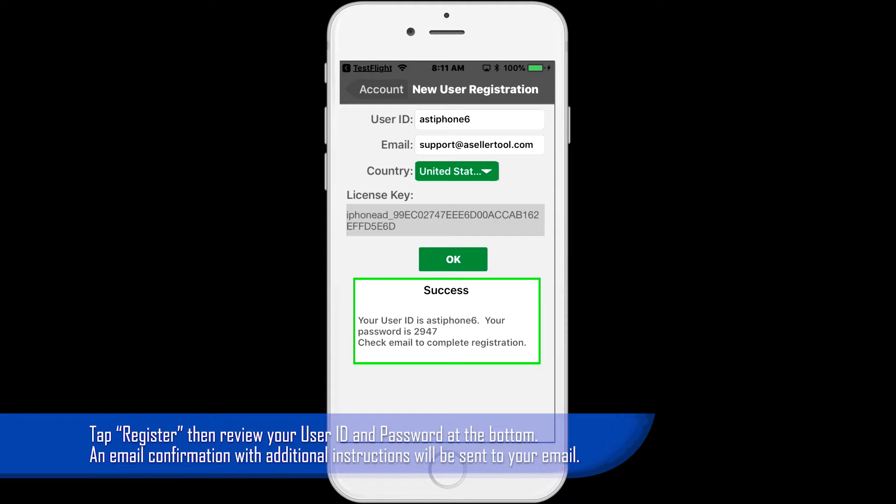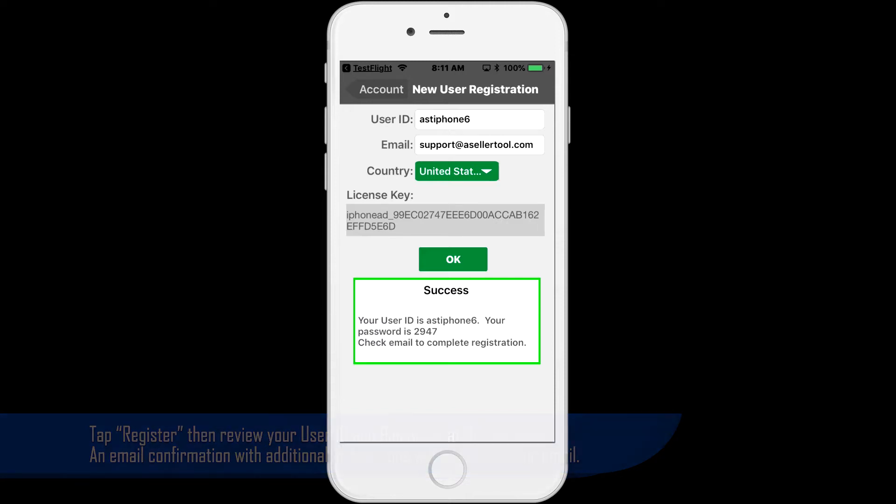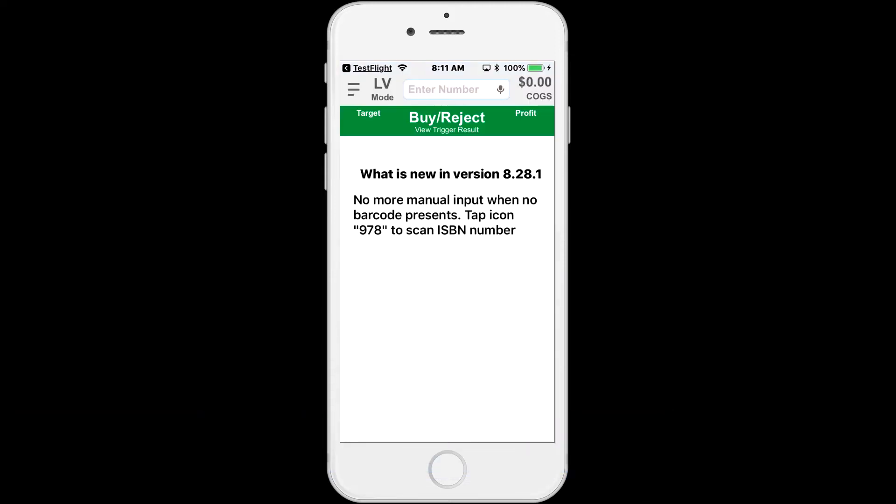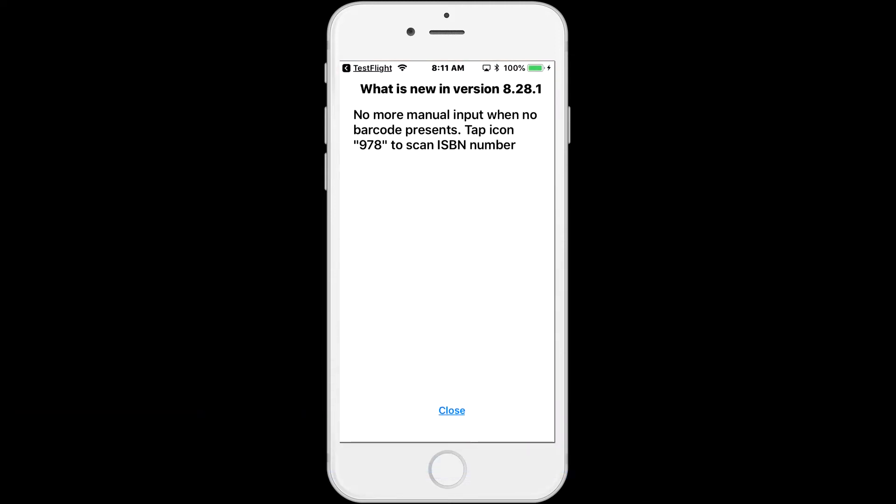You will receive a confirmation email with instructions on activating the service. Please follow that email carefully. In the meantime, let's tap OK.